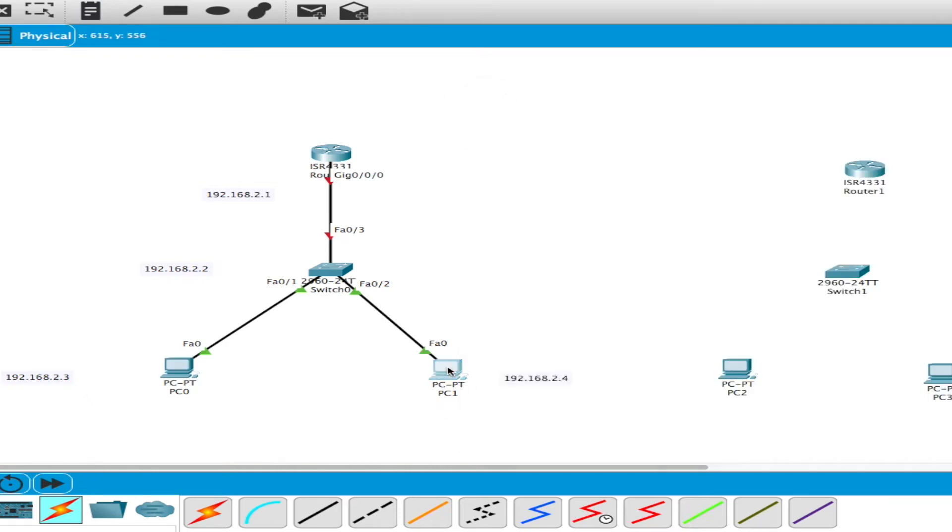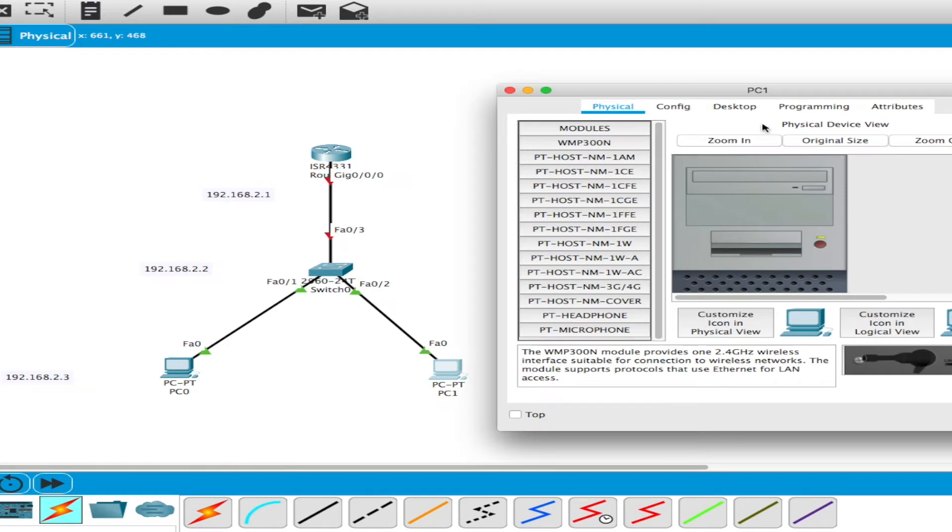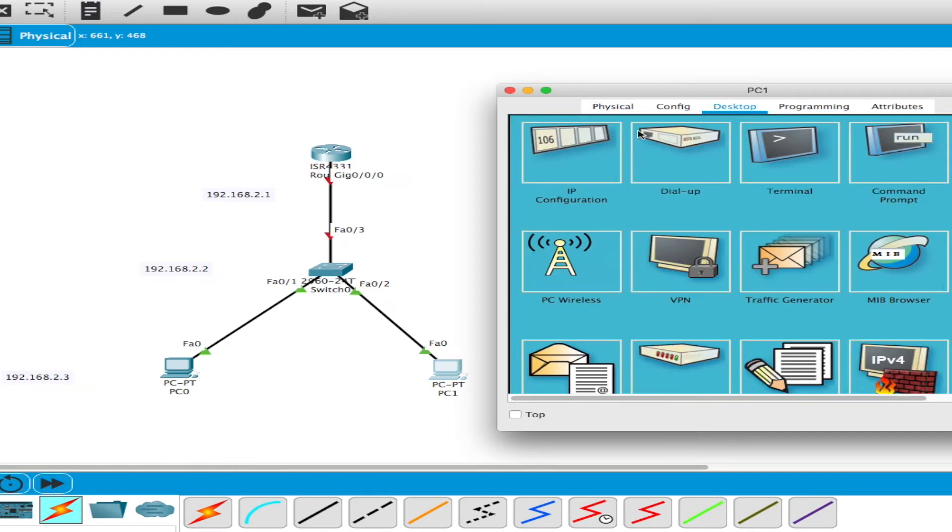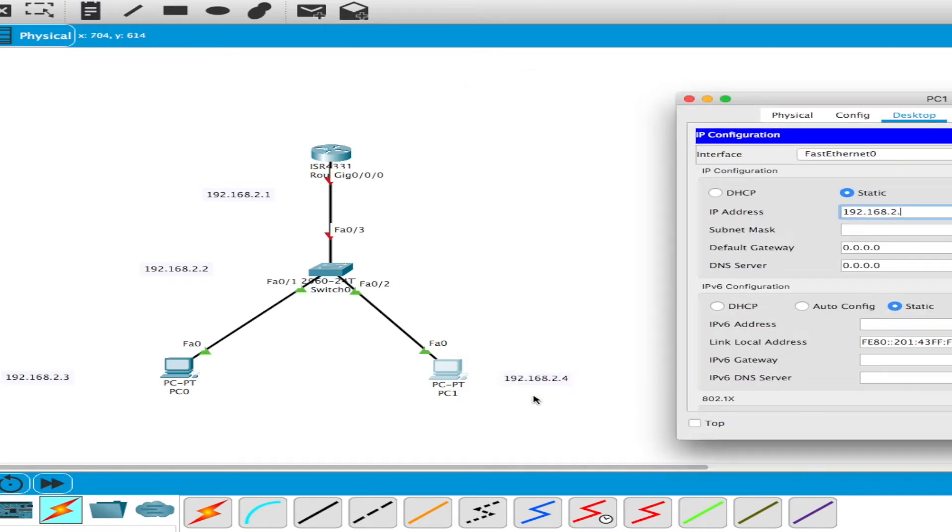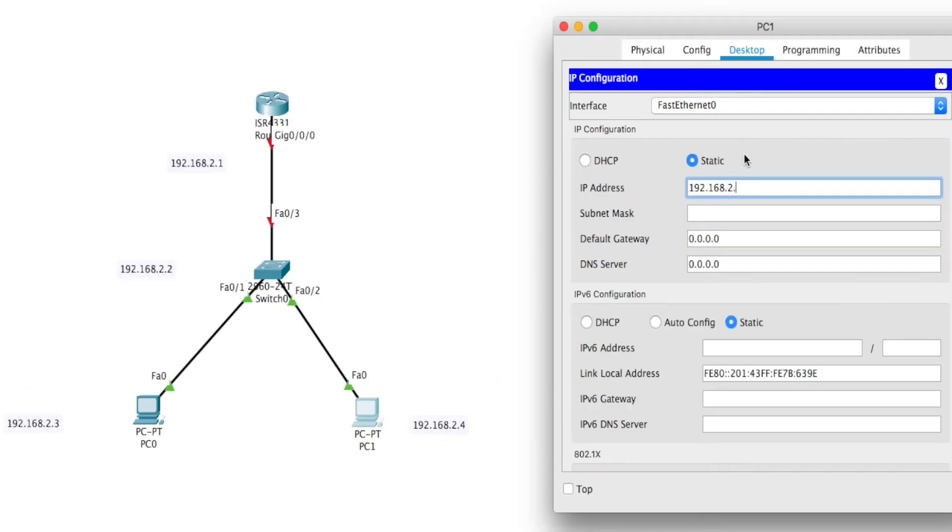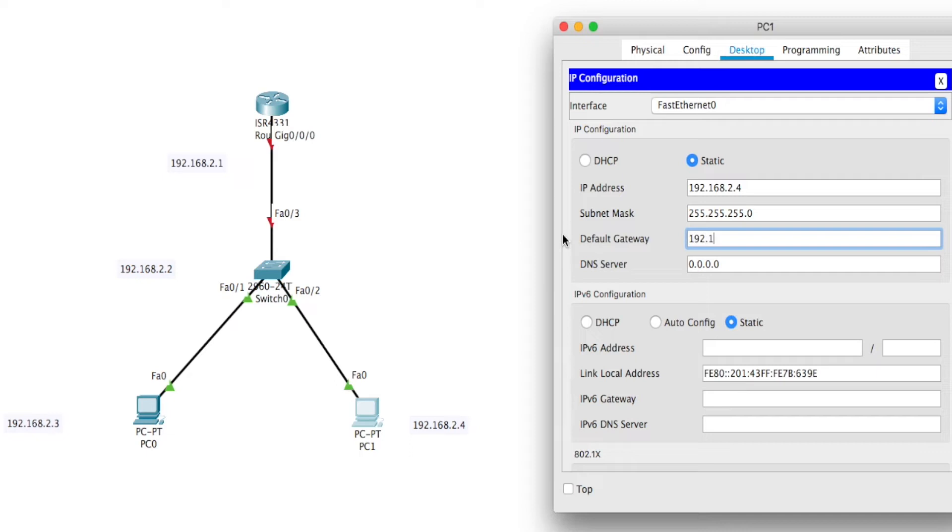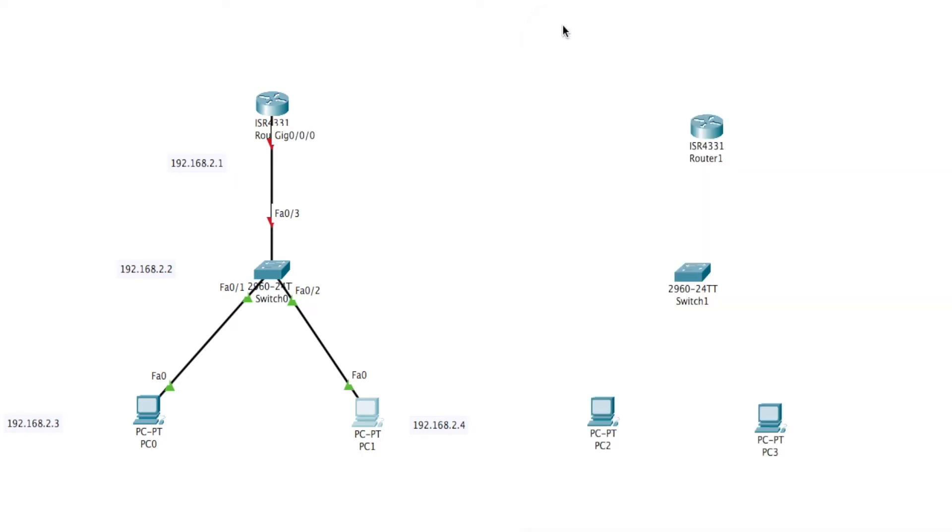I'll go to the other PC and I'll go to desktop. I'll type 192.168.2.4. The subnet mask would be the same and gateway 192.168.2.1. So now that is done. I'll close this off as well.